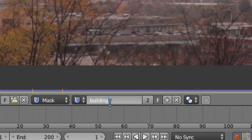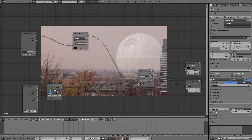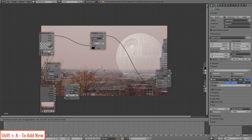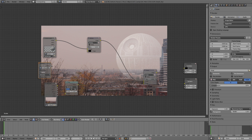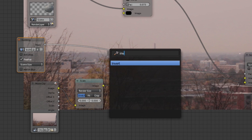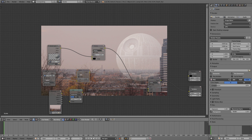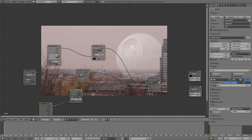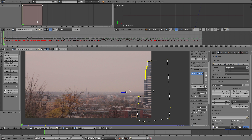I'll name that mask 'building' and jump into compositing. To apply the mask, press Shift A, search for a Mask node, select our building mask, and take its output into the factor of our Screen node. I'll also drop in an Invert node — and boom, the planet is now behind our building. That looks great. Now we want to handle the horizon.